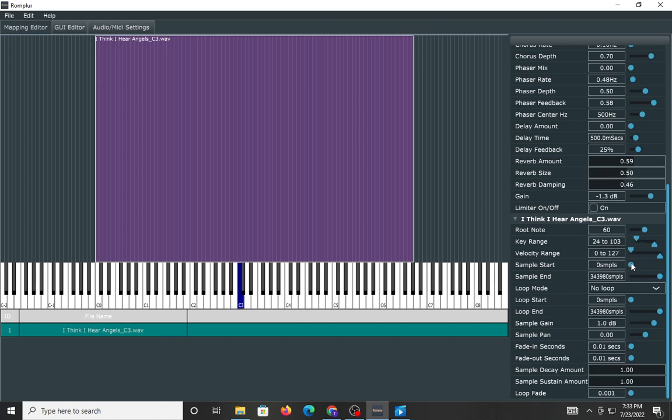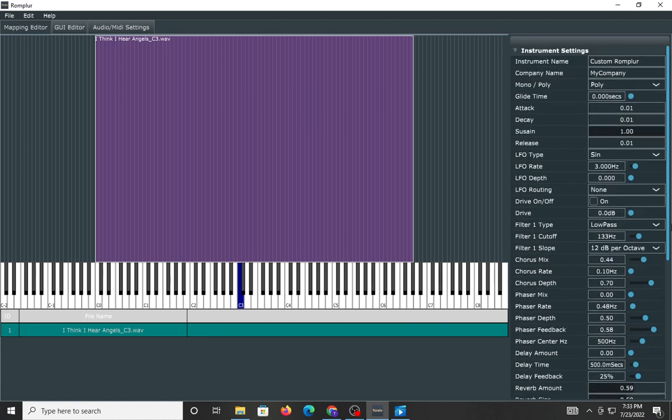You could change the sample start where the sample ends, the loop start where it loop ends, the gain, panning, fading in, fading out, the key amount, the sustain amount, and the fade. So all of that can be modified.